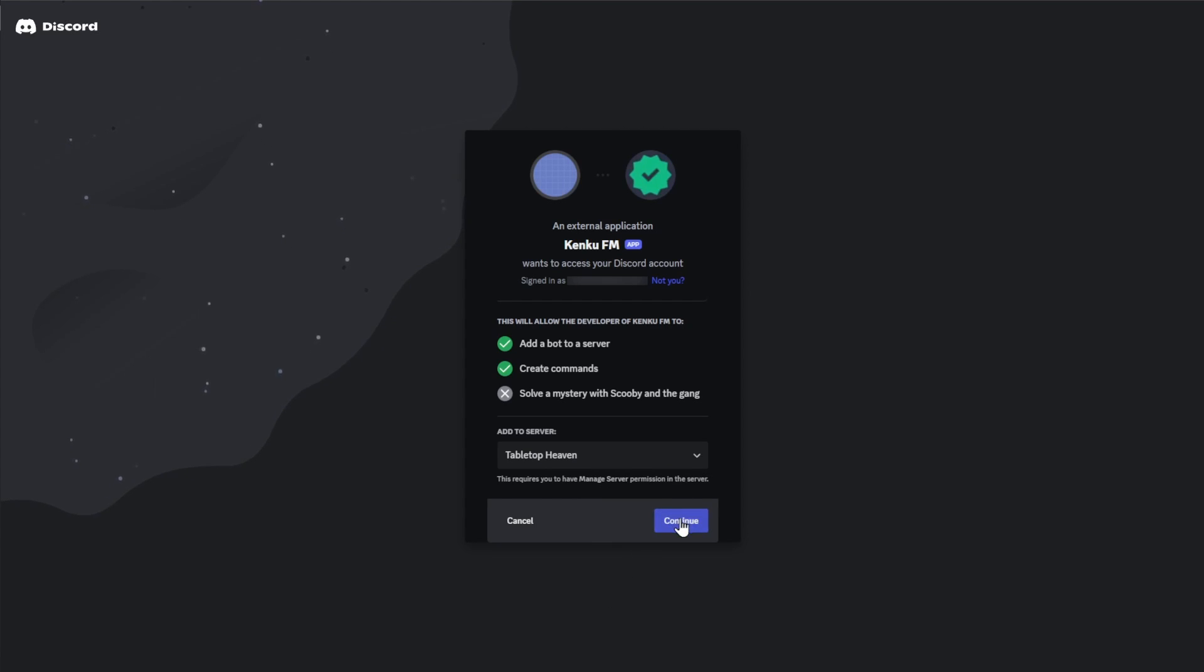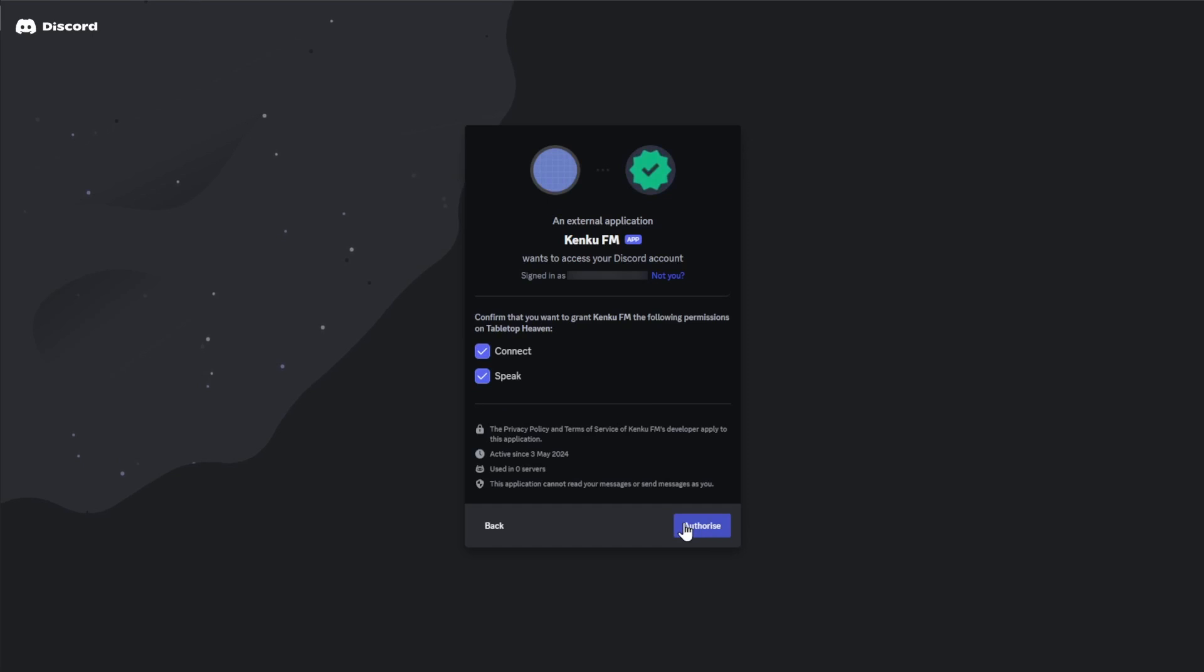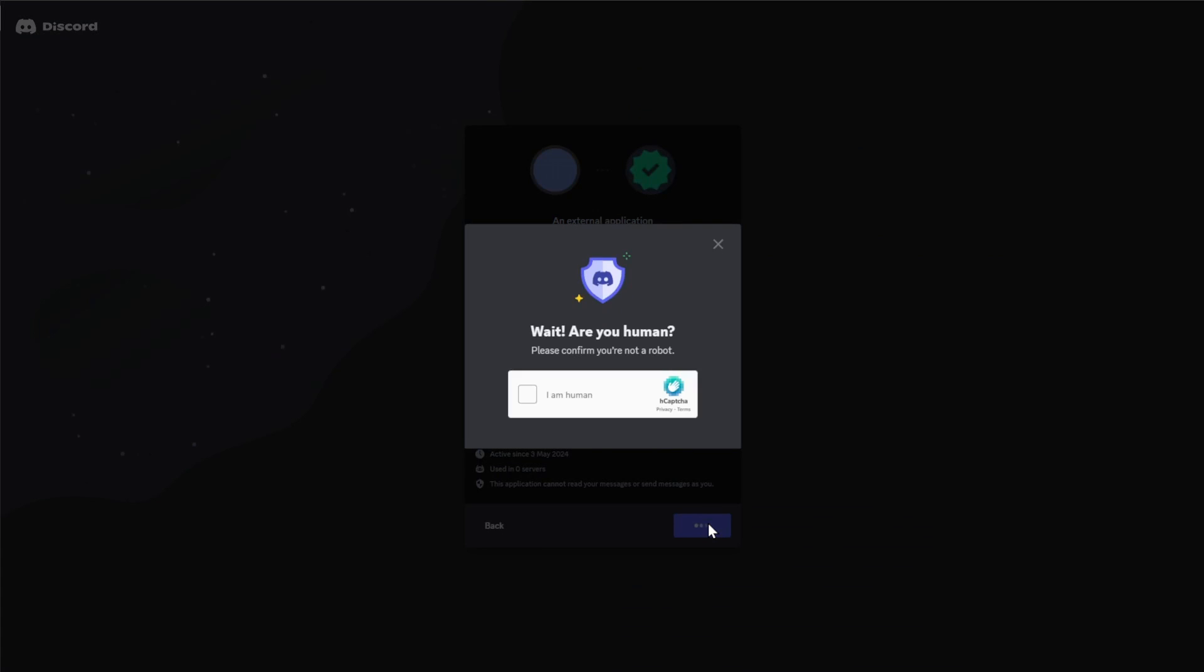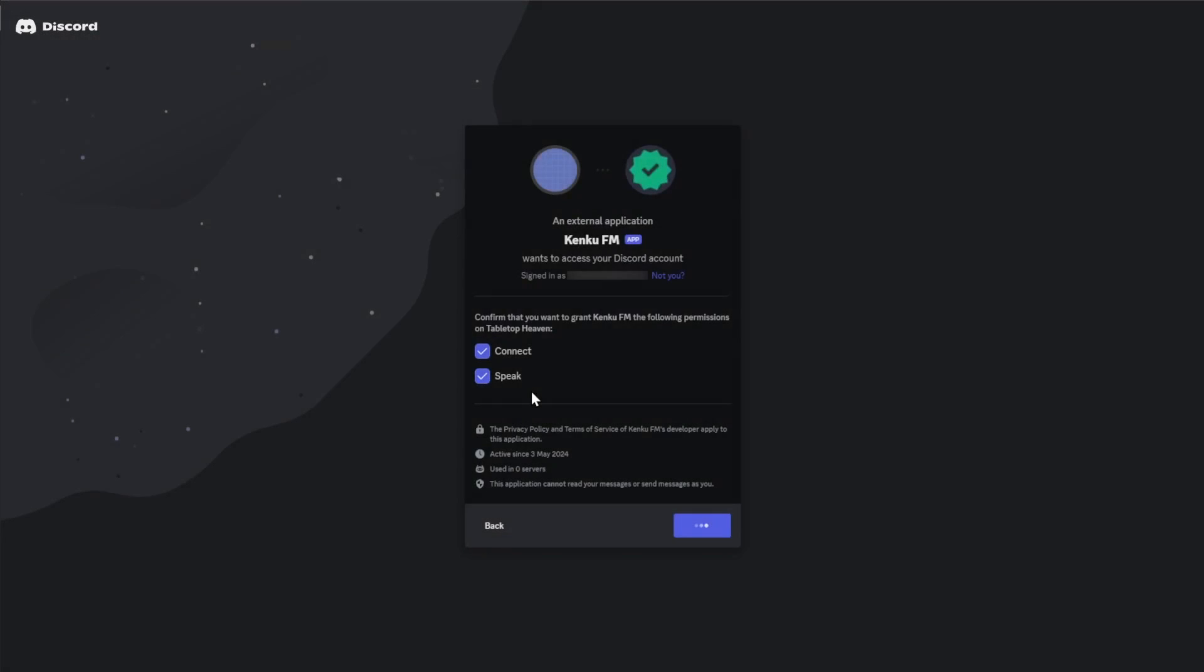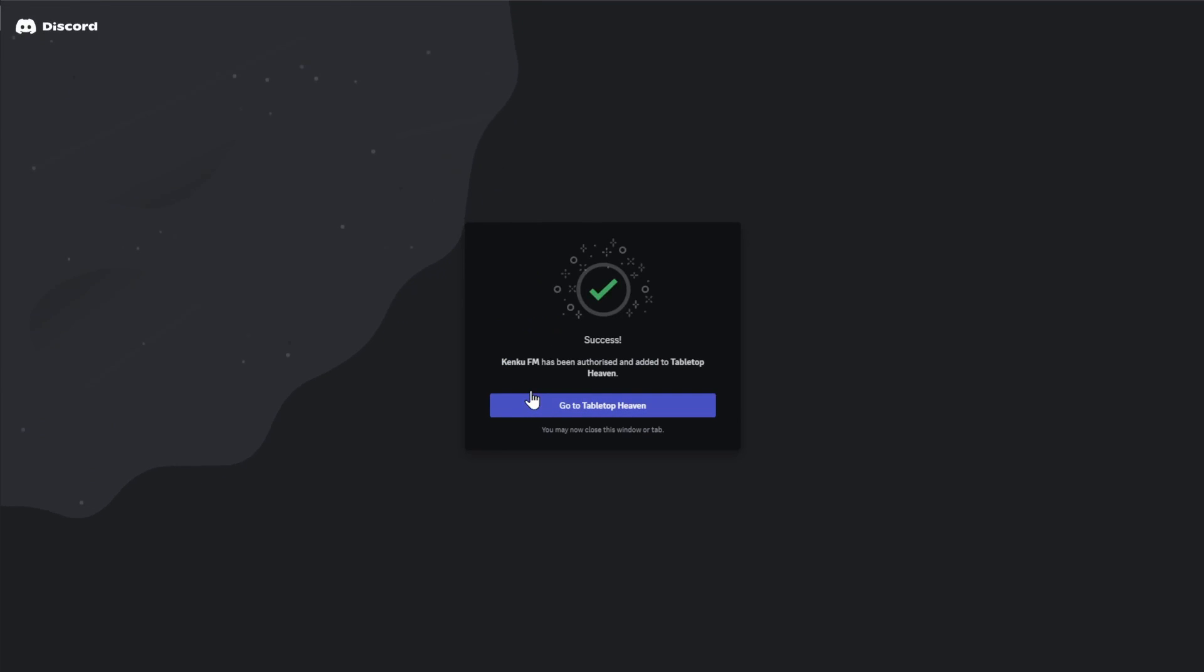You'll be asked to confirm the Connect and Speak permissions, so click on the Authorize button and then complete any verification steps and you'll see a success message. You can reopen that same generated URL again and repeat this process if you want to add your bot to another server.